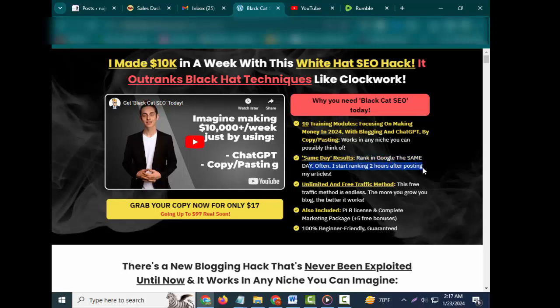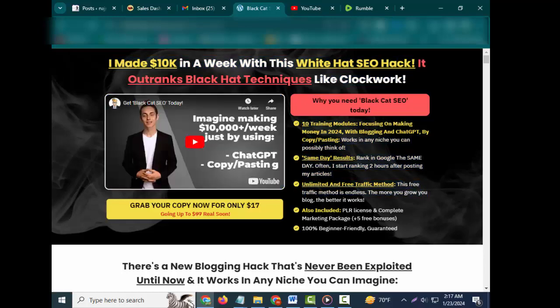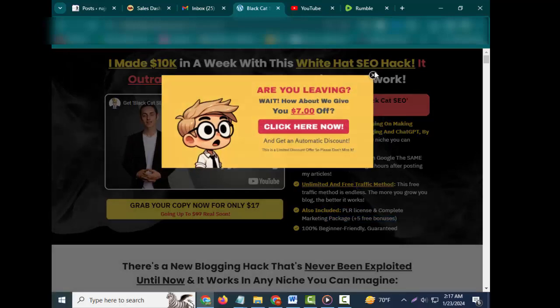Unlimited and free traffic method - this free traffic method is endless. The more you grow your blog, the better it works. Also included: PLR license and complete marketing package, plus five free bonuses. 100% beginner friendly, guaranteed.